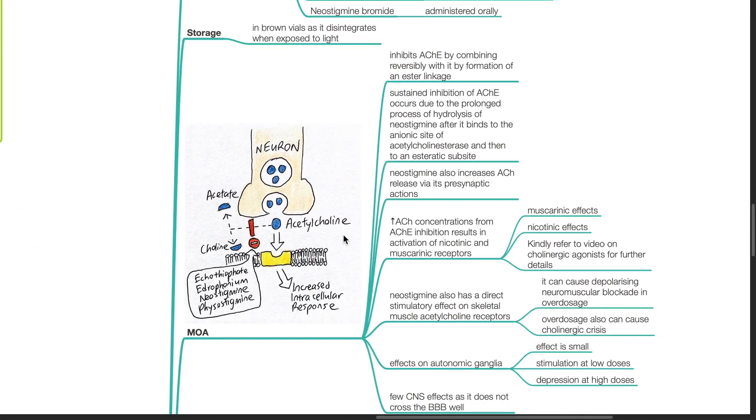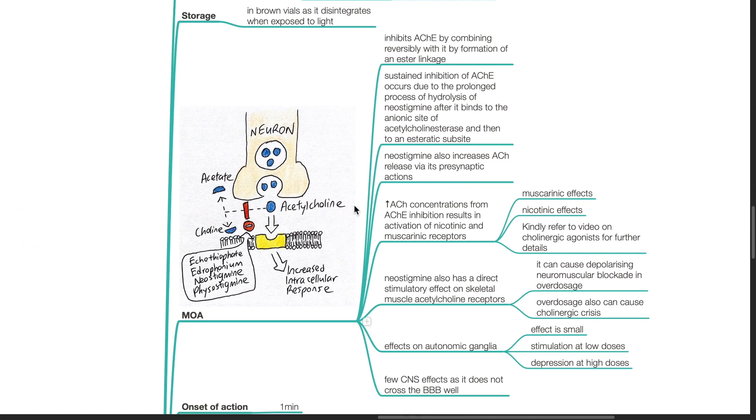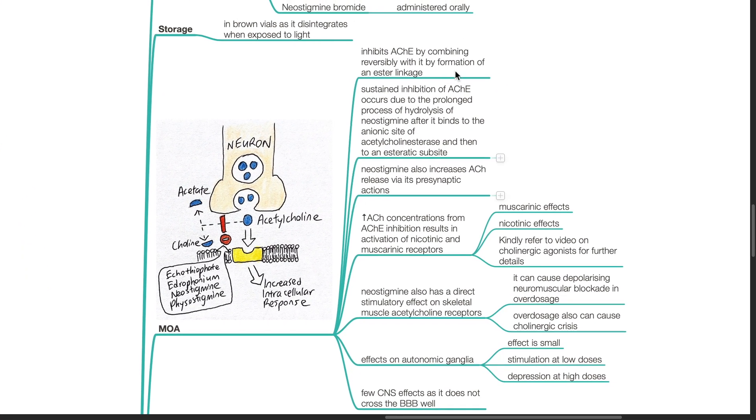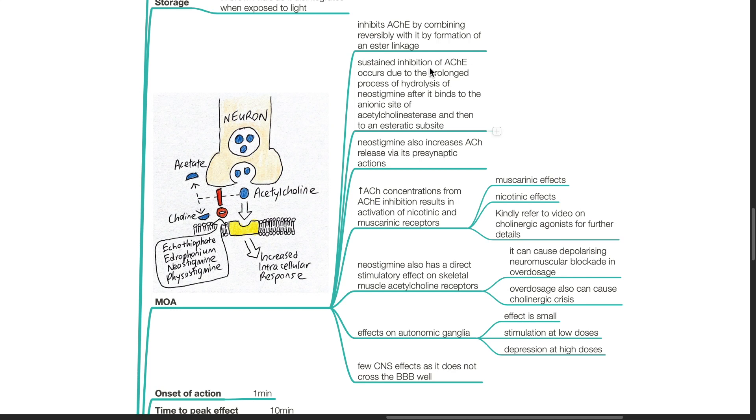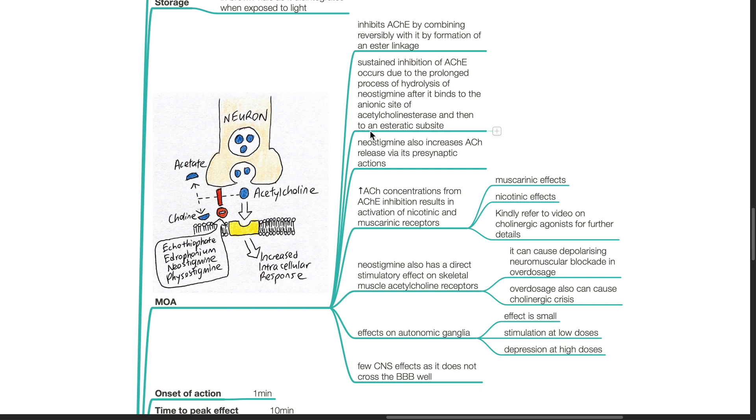Mechanism of action. Neostigmine inhibits acetylcholinesterase by combining reversibly with it by formation of an ester linkage. Sustained inhibition of acetylcholinesterase occurs due to the prolonged process of hydrolysis of neostigmine after it binds to the anionic site of acetylcholinesterase and then to an esteratic subsite.